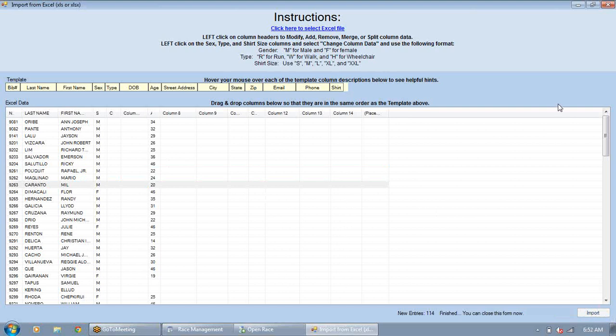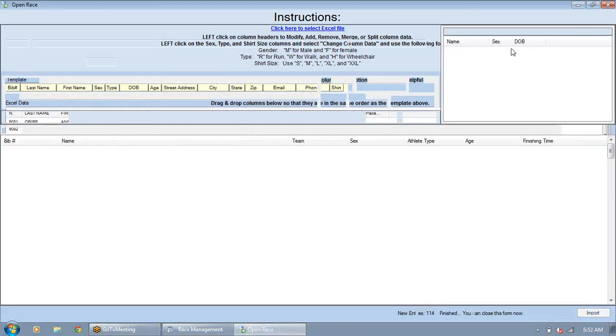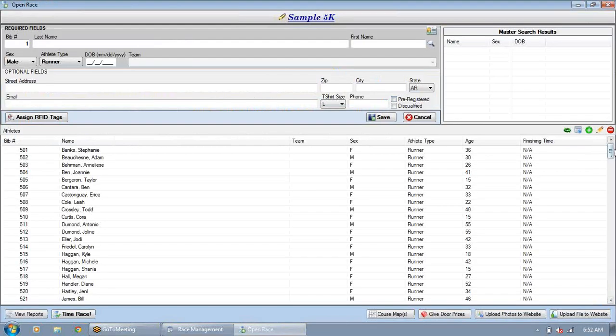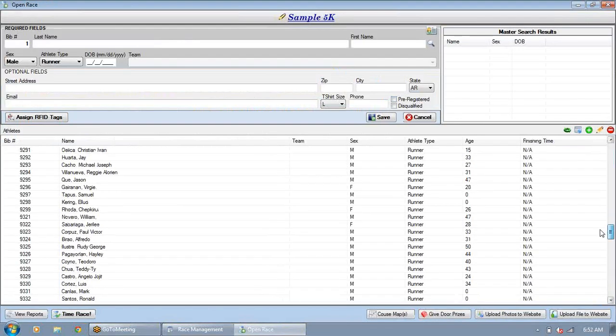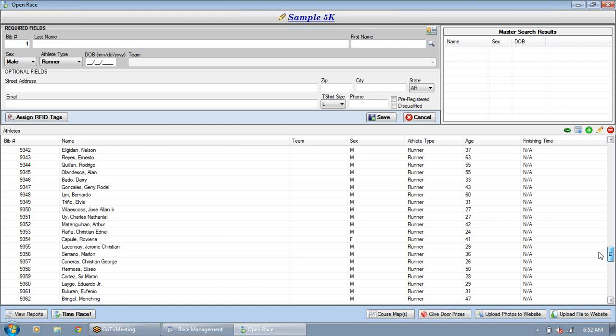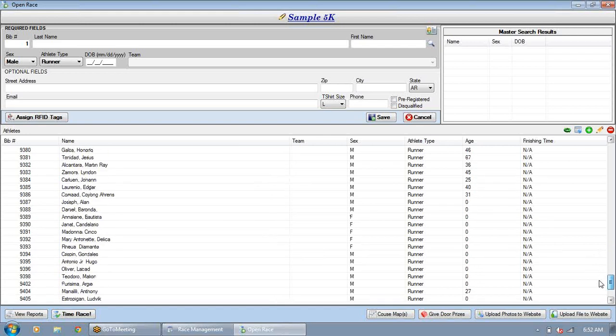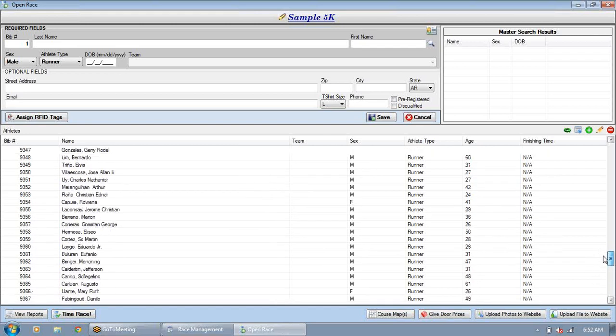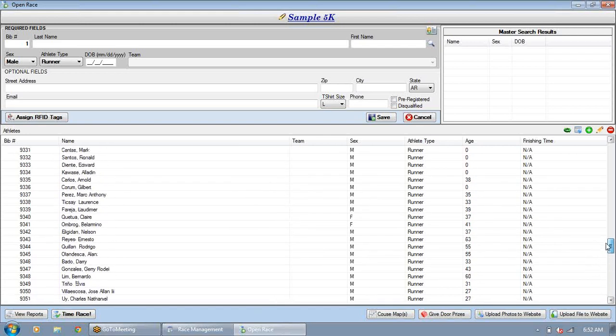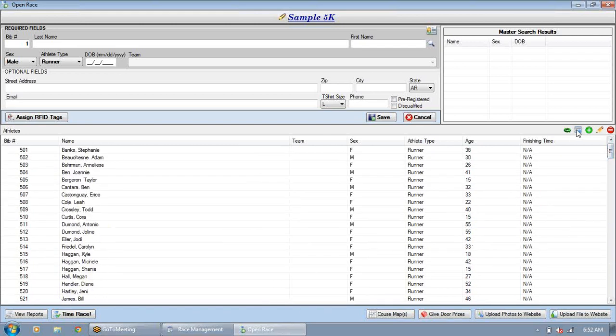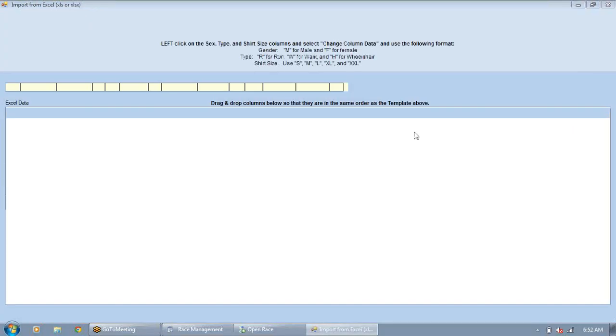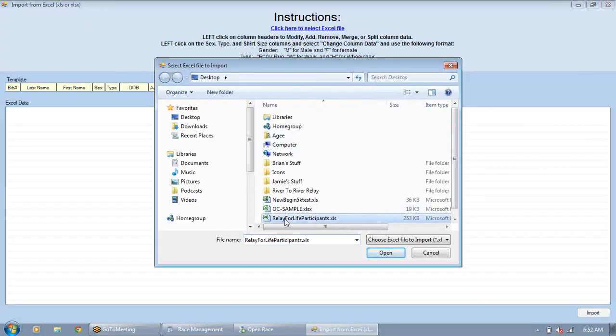So we're going to go ahead and import these. So now we have those finishers, and we'll pull it up over here so you can see. And there's all those I just imported. It started with a number, 9,000-something. Now the last one I'm going to import is a, it's got 480-something people in it, I think.